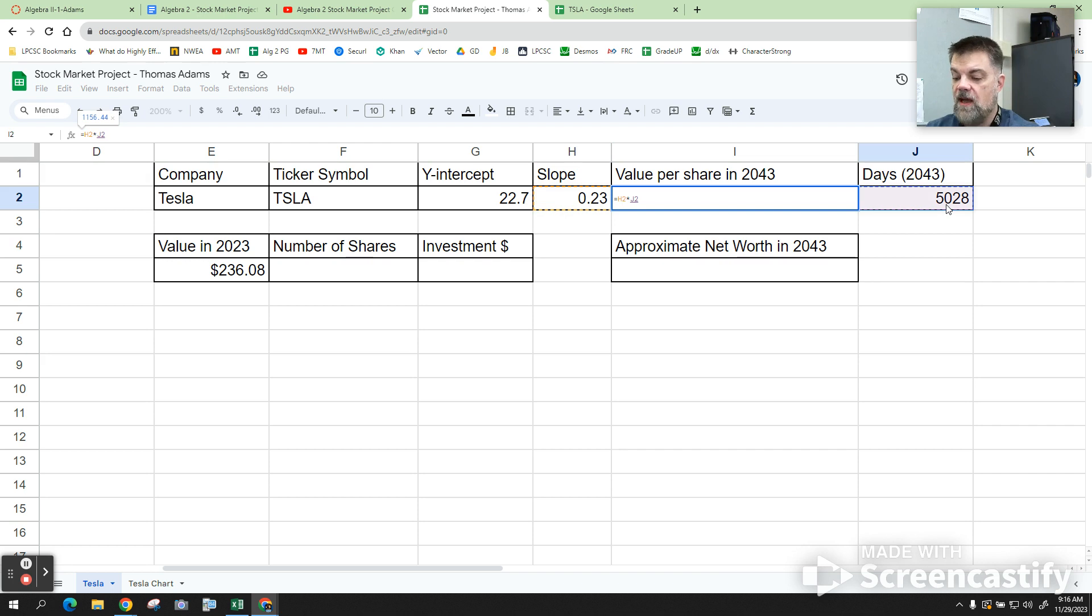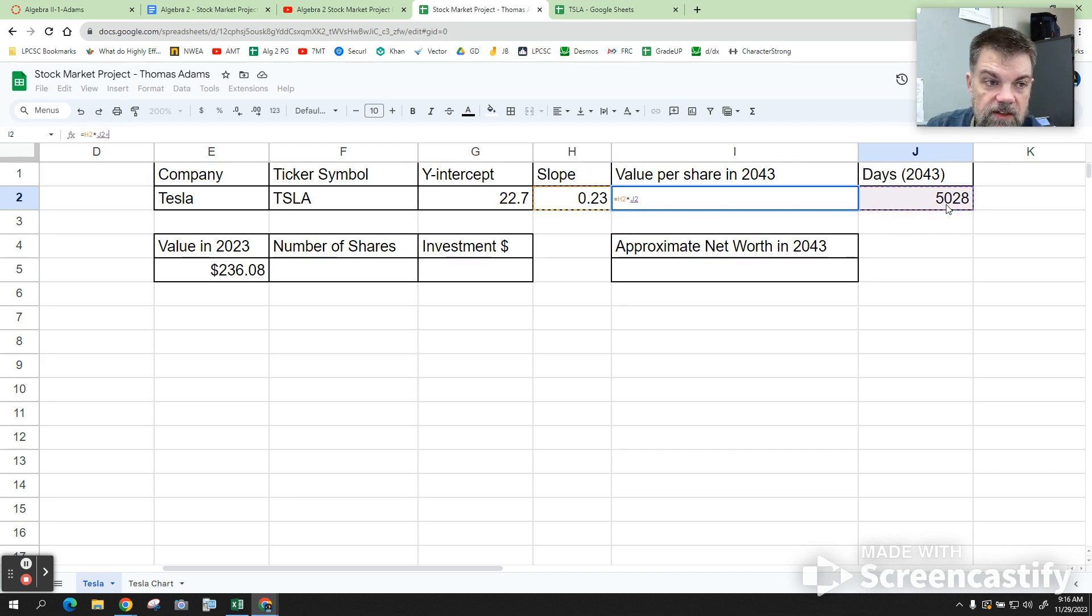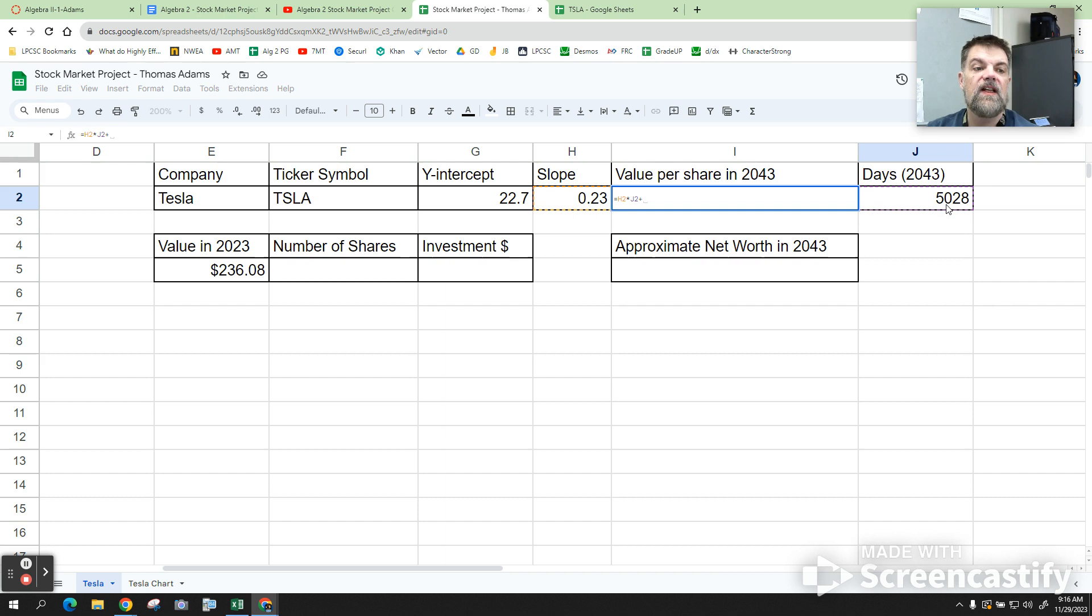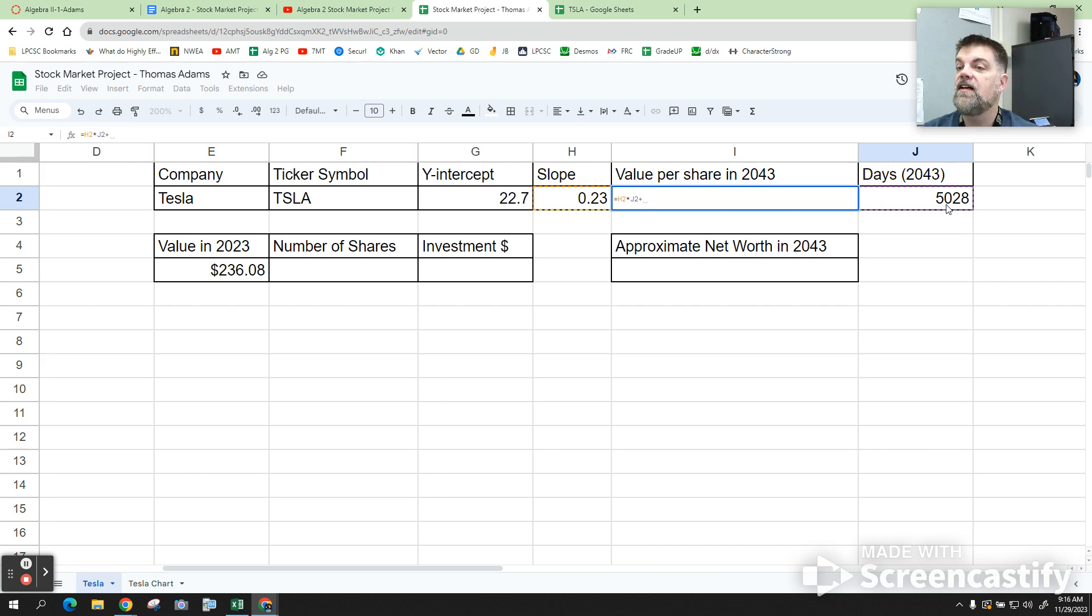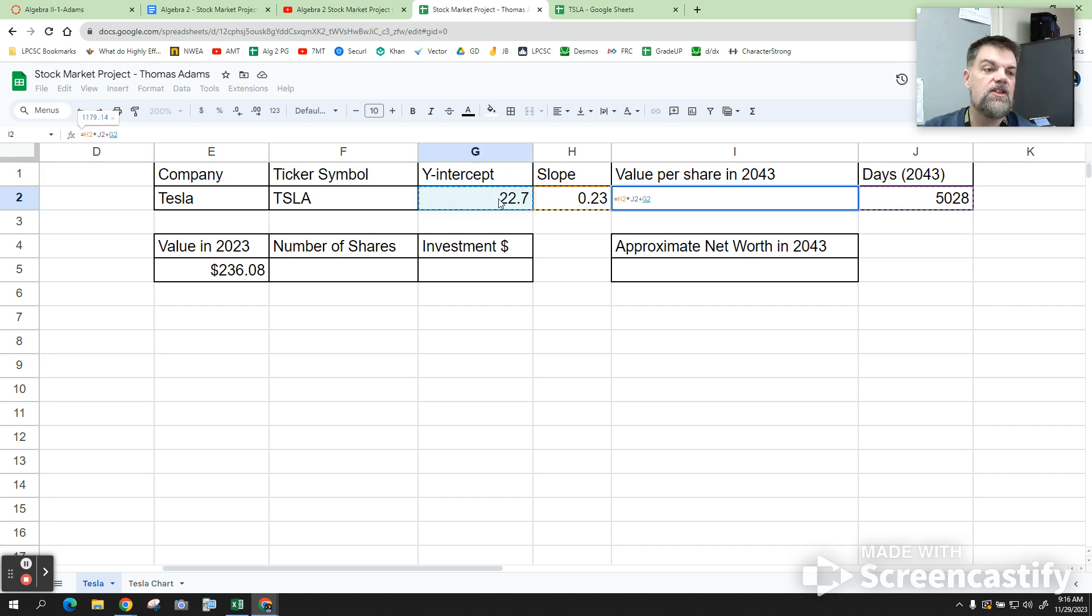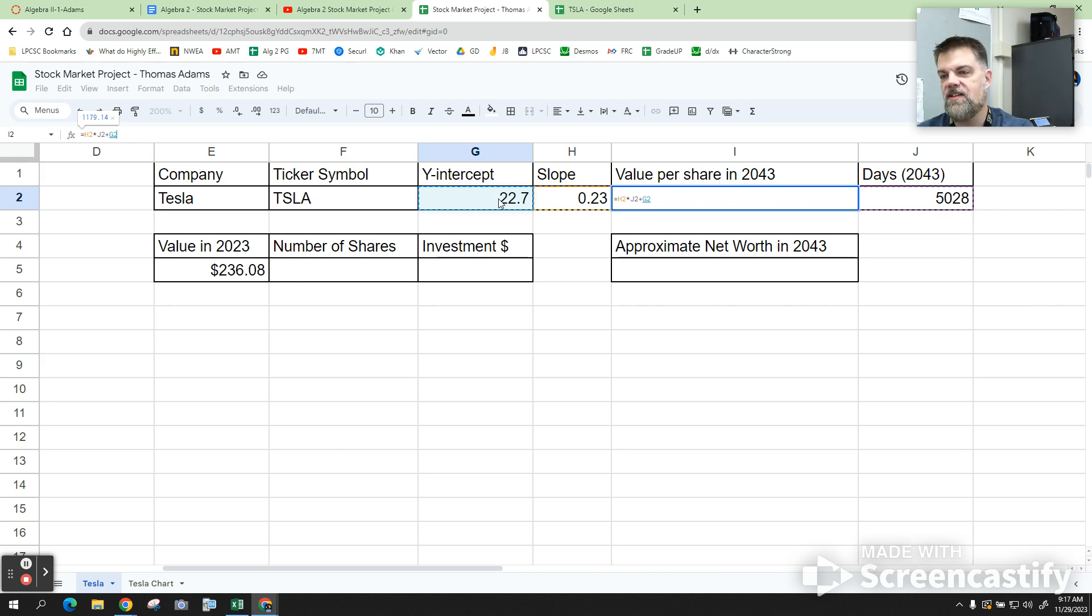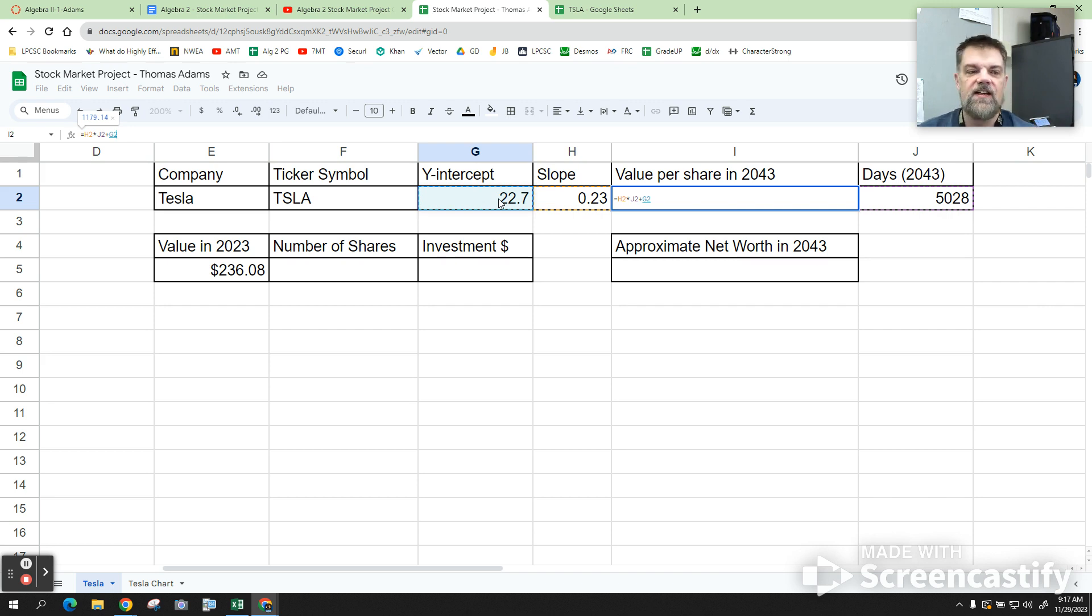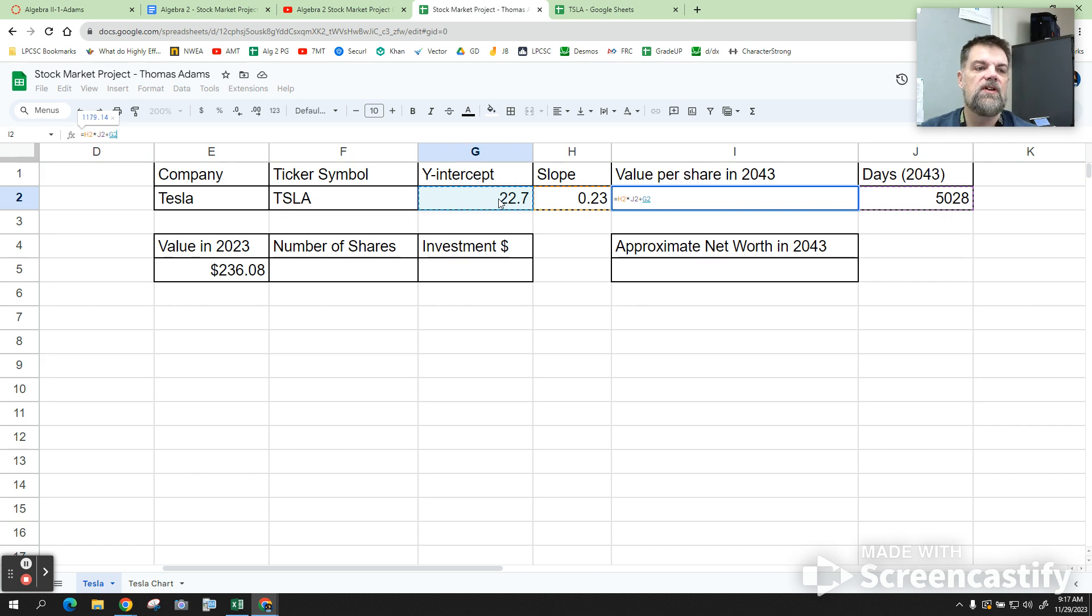So, it's mx plus. So, I'm going to hit the plus button. And plus b, which is what? The y-intercept. So, what you're going to do is you're going to click this. So, you should have h2, and unless you typed it in the wrong section, like maybe you went over one too many, but it should look something like h2 times j2 plus g2.